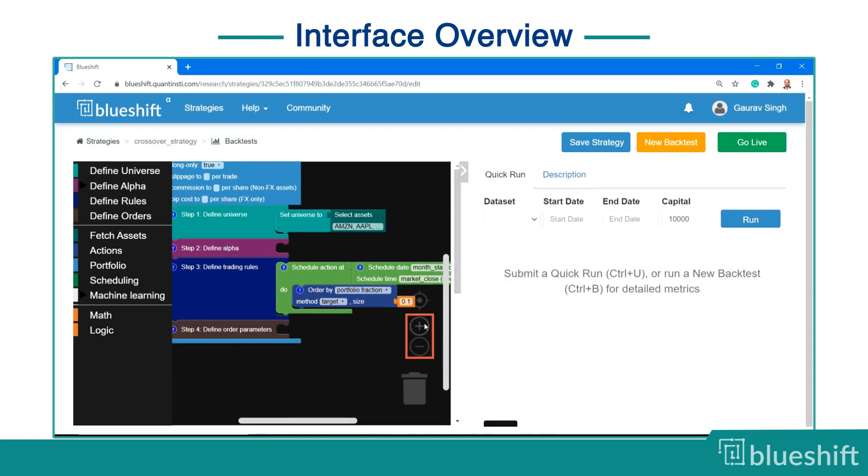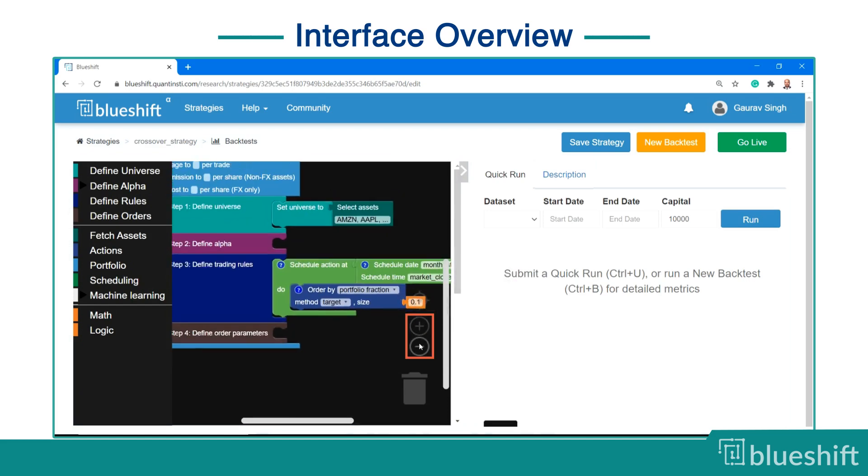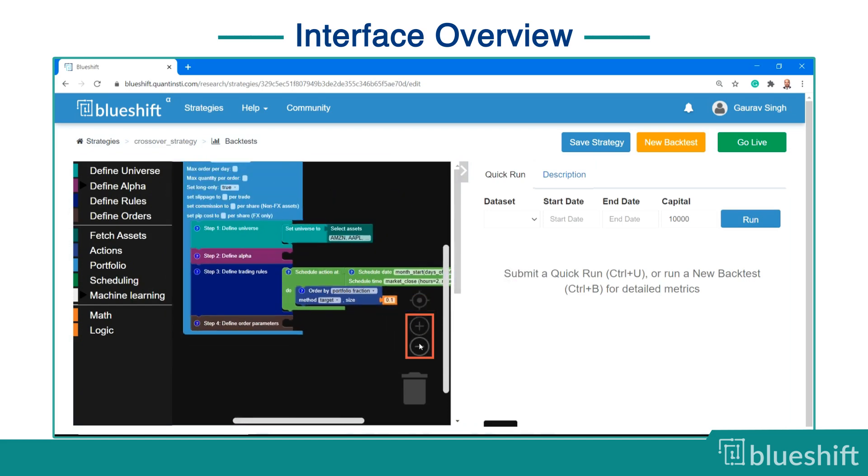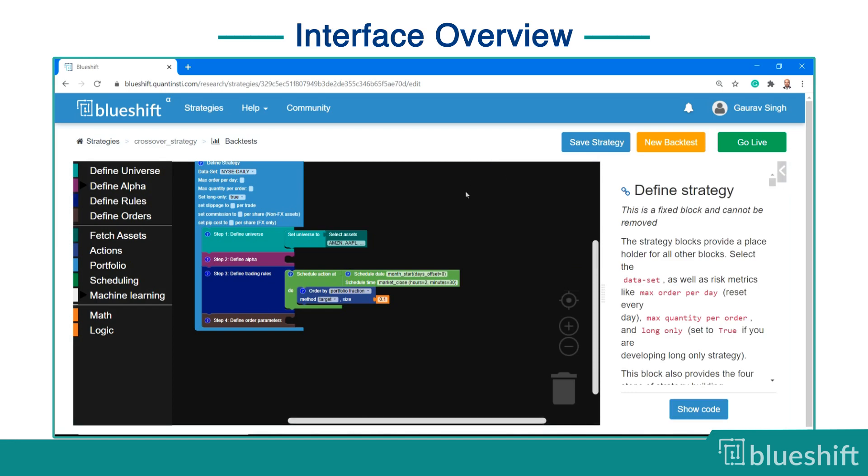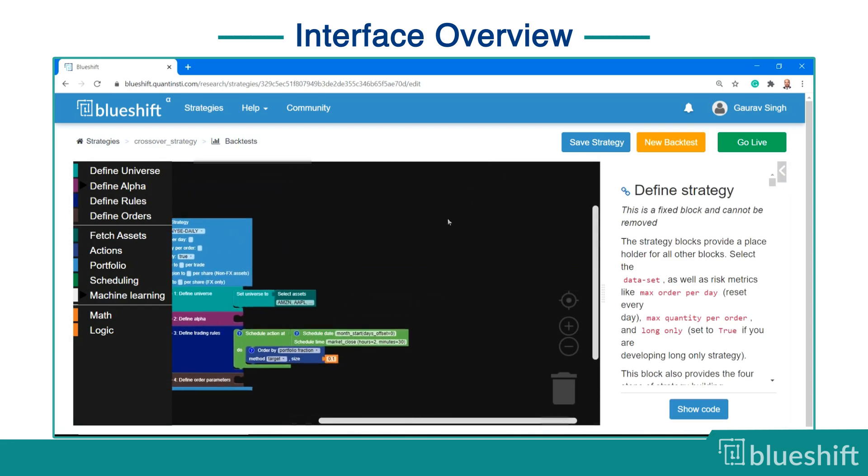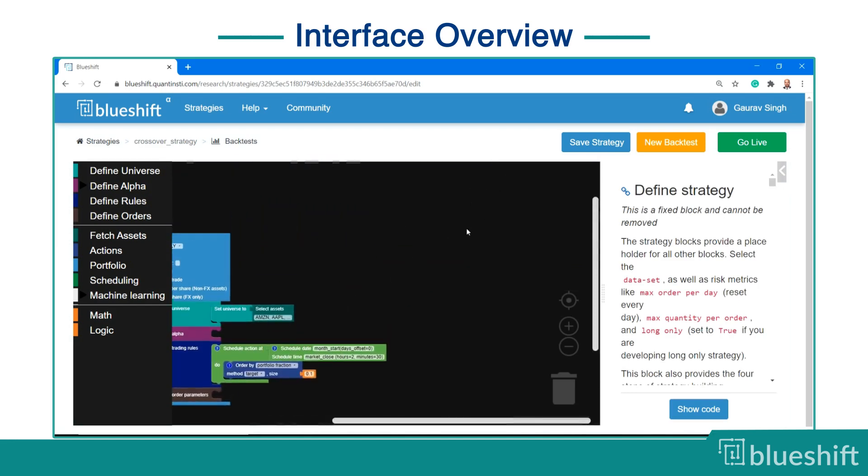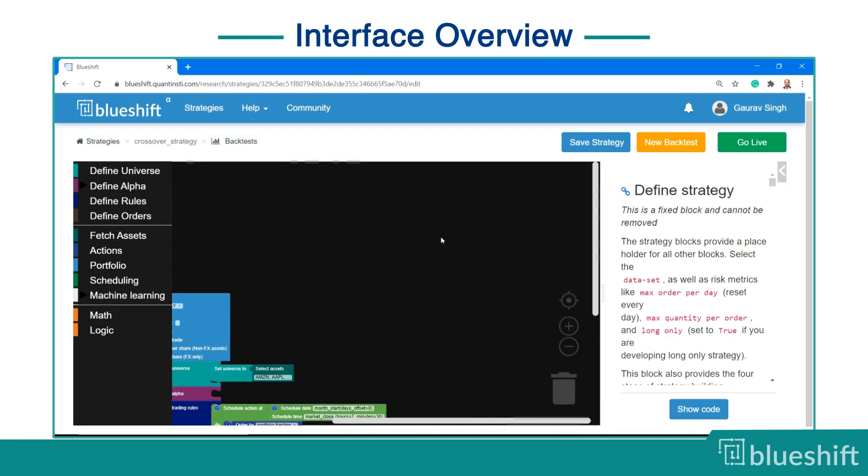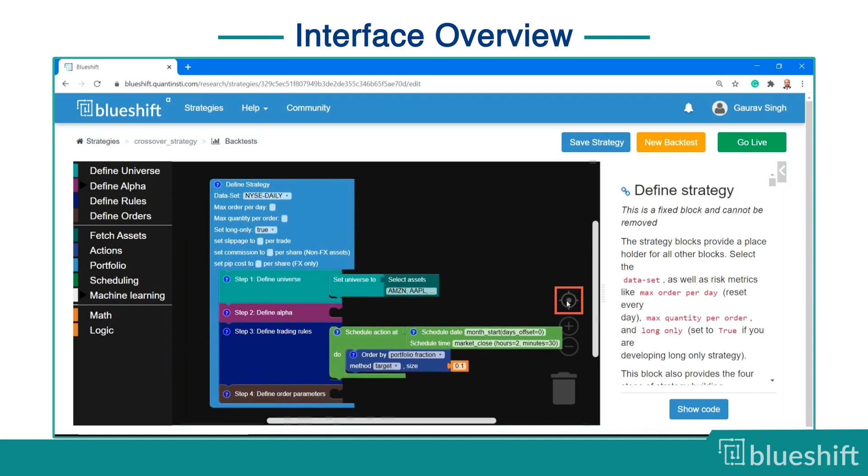The interactive window can be zoomed in and out. You can also enter full screen mode by clicking the small arrow on the top right corner. You can pan around the workspace if you are working with many blocks. If you get lost while panning, just click on the re-center button to focus back on the main strategy block.